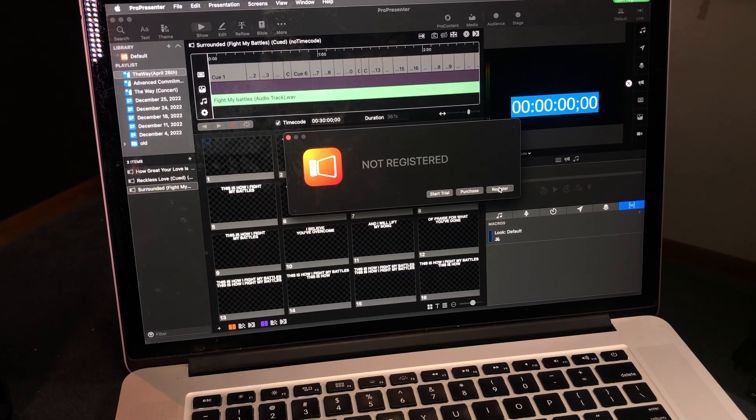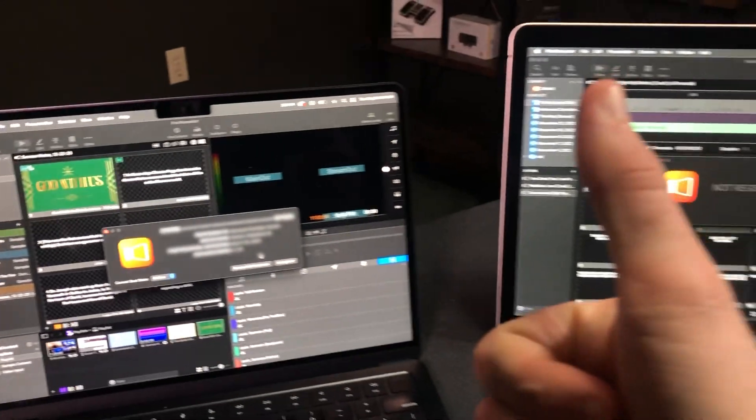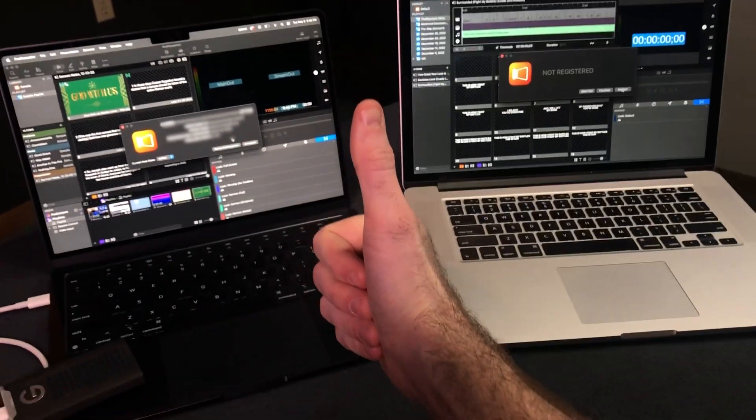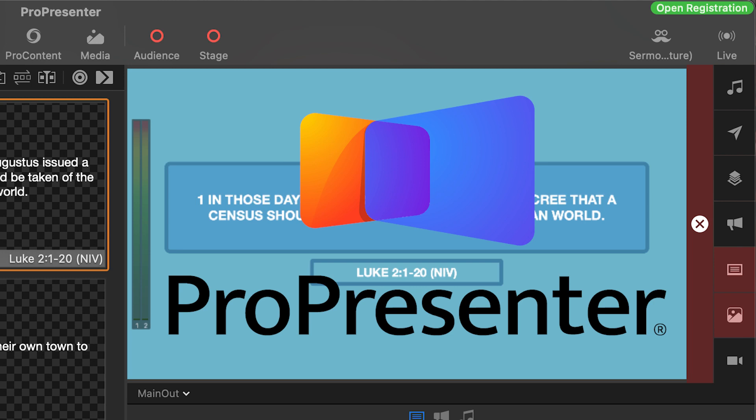So here I have two computers with ProPresenter 7 installed. Let's take a look at moving the license from the first computer over to the second computer. Whether you have a single seat or a campus license, ProPresenter 7 can be installed on any computer on either Mac or PC. ProPresenter 7 does not require a license to use the software — only to remove the watermark on the output. Licensed computers will have the ProPresenter 7 logo removed from the output screen.